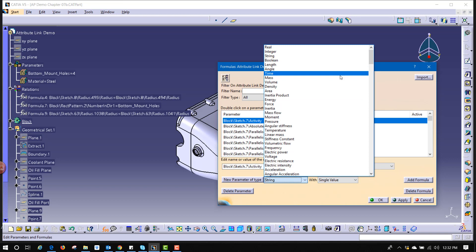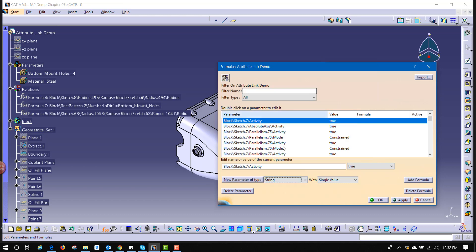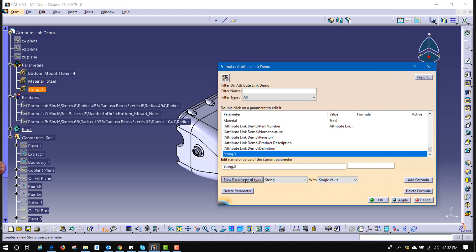Angle, time, mass, volume, and so on. We're going to go with string, which means a text value. Click that button, new parameter of type string. Creates this thing called string three. And I'm going to give this a new name. I'm going to call it creator.